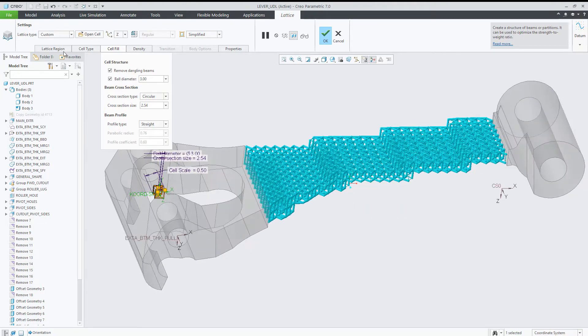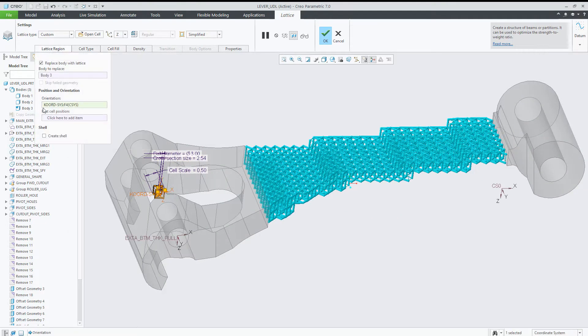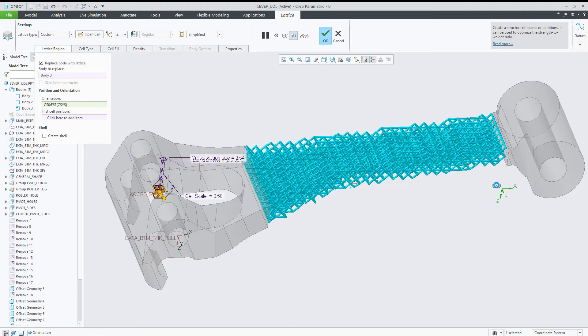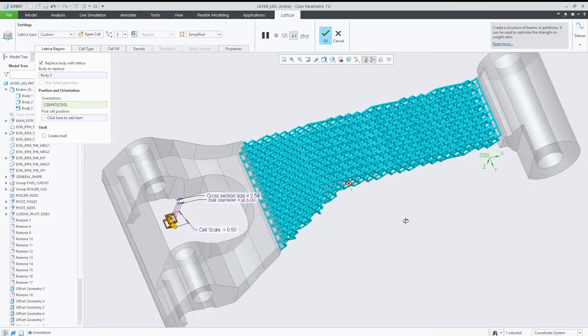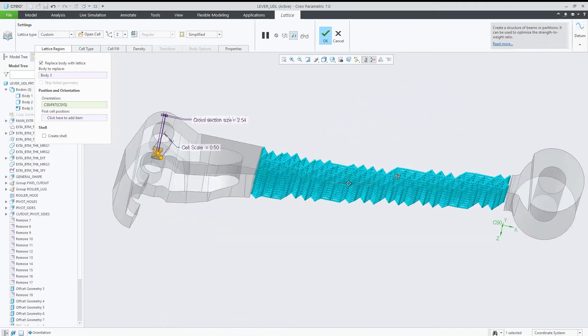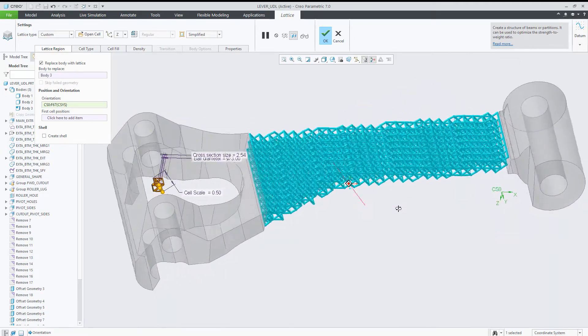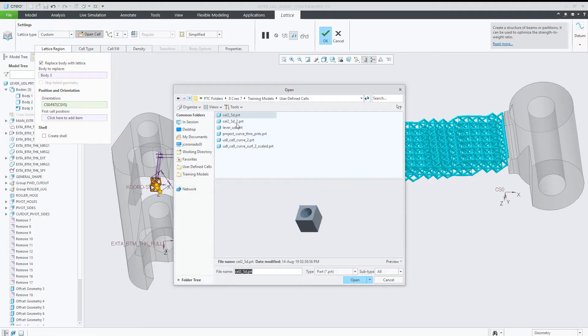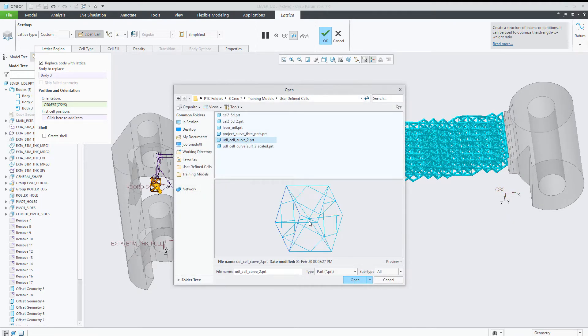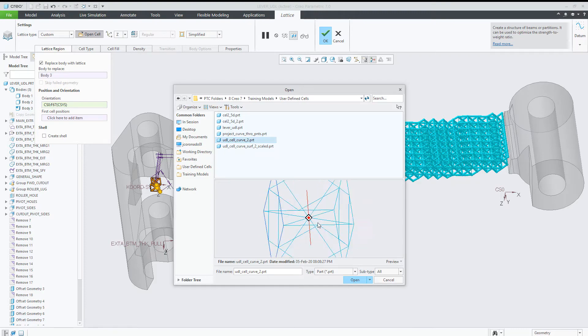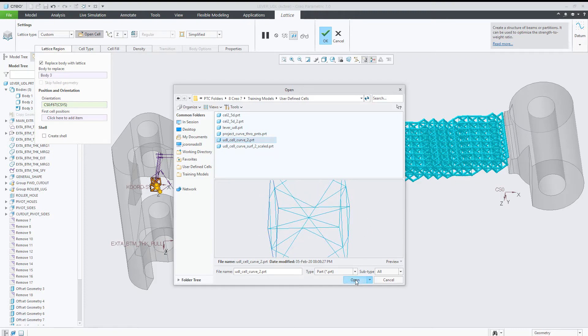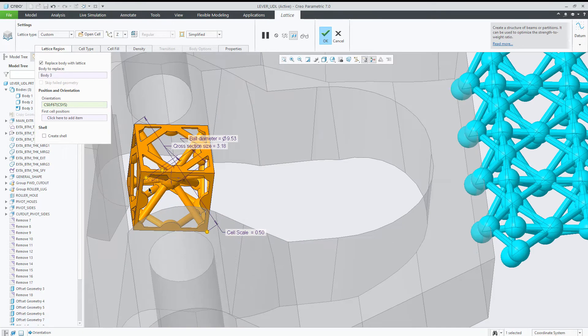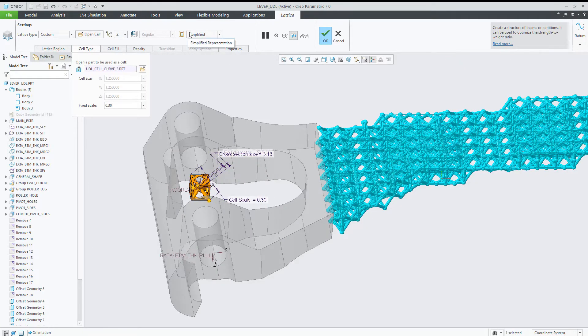If we change the orientation, the result is different based on the different propagation pattern. If we select another type of curve-based cell...